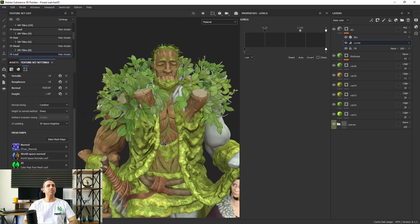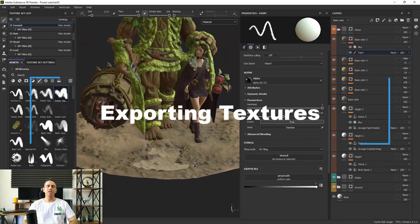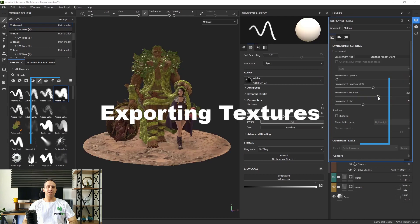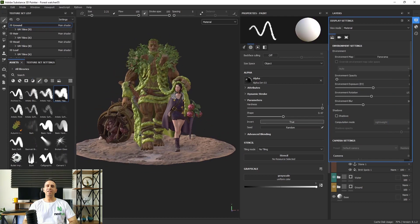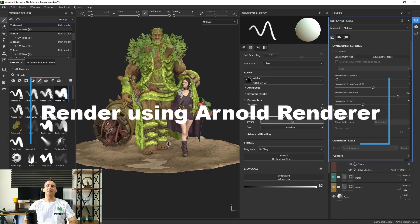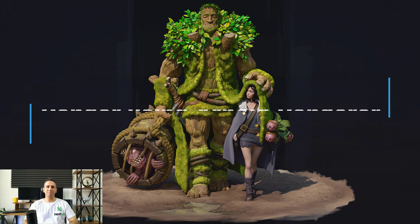After finishing texturing, we learn how to export our textures using a custom export template. Finally, we're going to render our scene using Maya and Arnold renderer. Join me and learn how to make VFX-level textures with Substance 3D Painter.